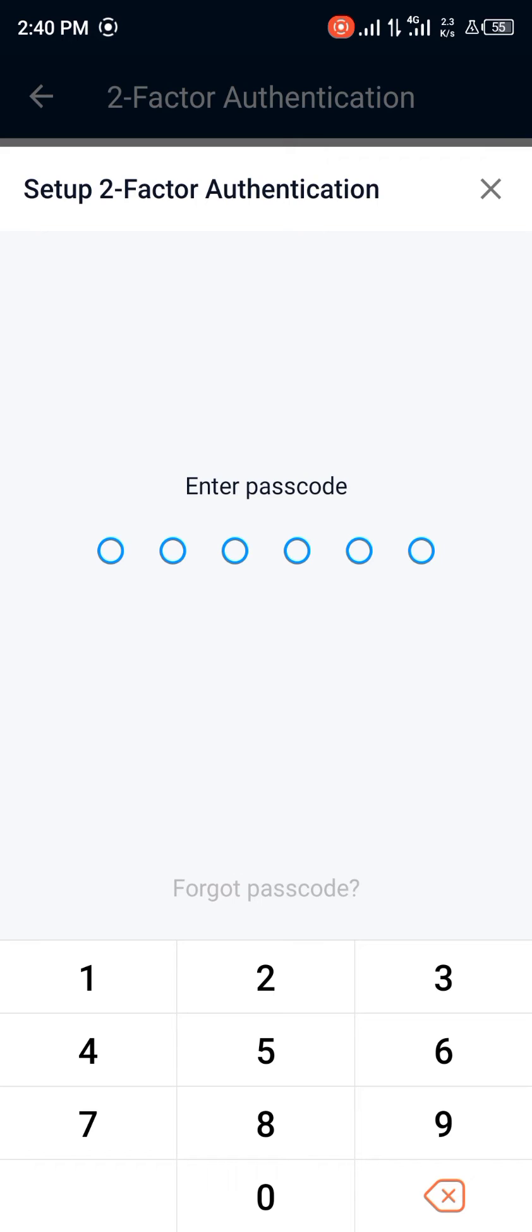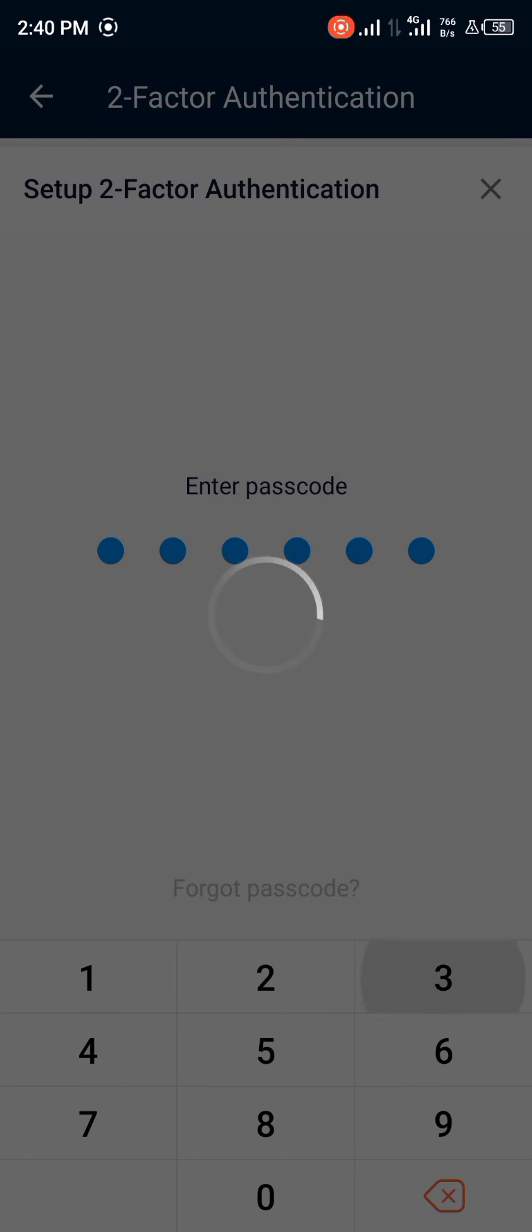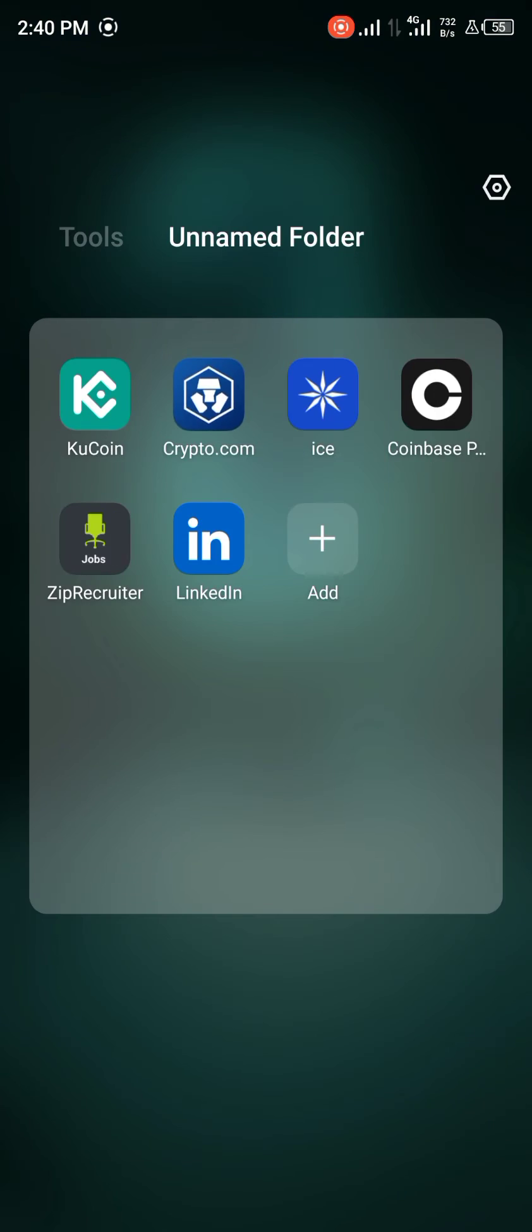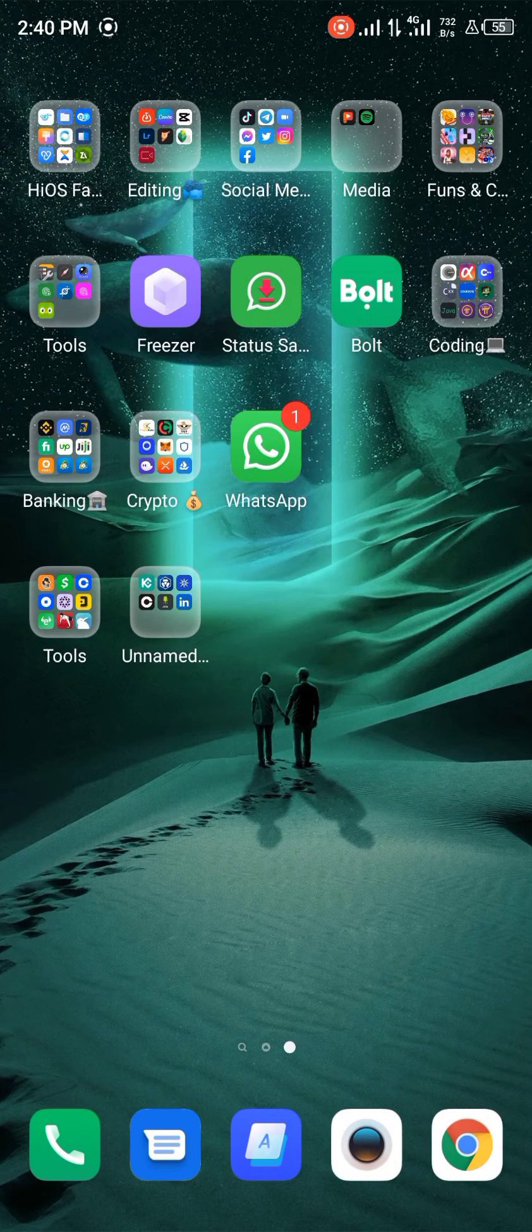It then prompts you to enter your passcode. After entering it, you'll need to enter the 2FA code generated by your authenticator app, so minimize the Crypto.com app.